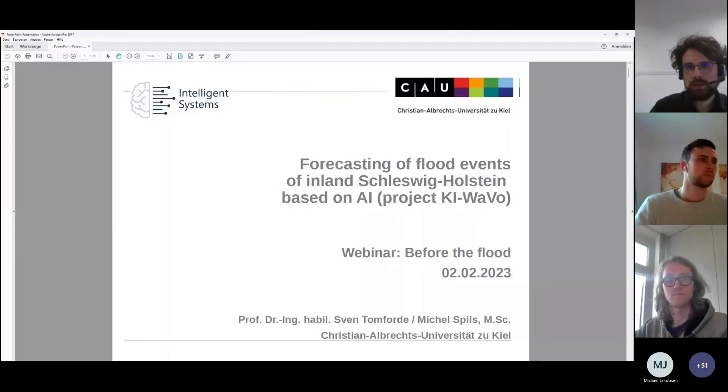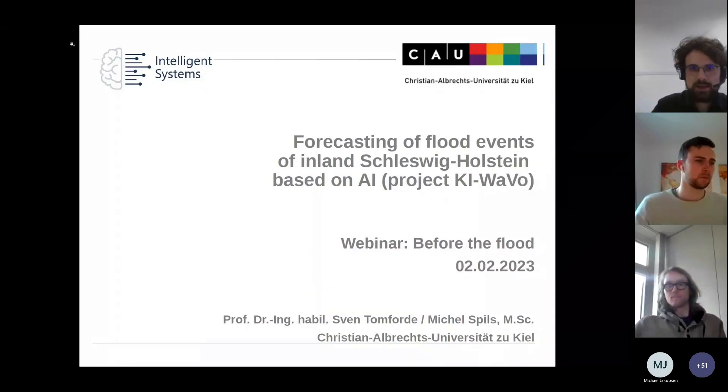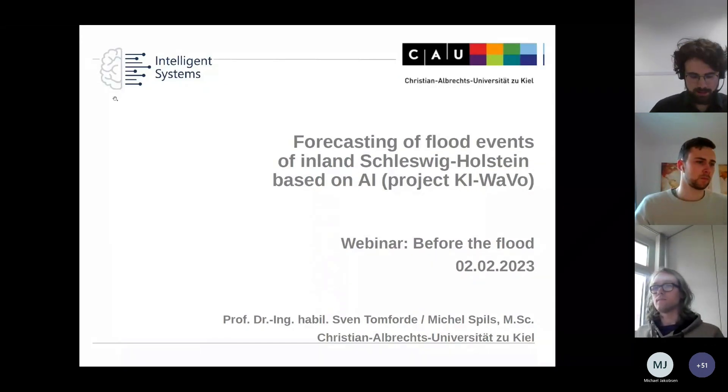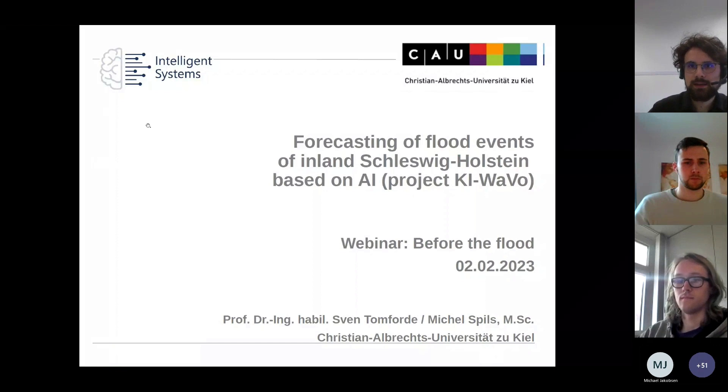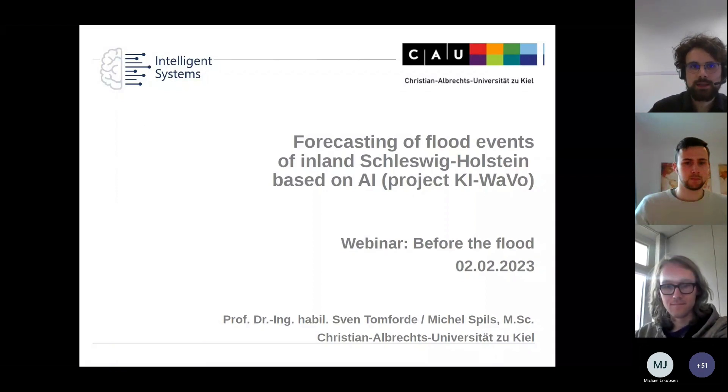That doesn't seem to be any further questions, so we are good on time. I would suggest we get on with the next presentation — an early warning system presented by scientists from Kiel University: Dr. Forde and Michael Spils. It's an early warning system for forecasting flood events in the inland of Schleswig-Holstein, especially on small rivers and streams. I'm really glad you take the time to present your project today. Feel free to start.